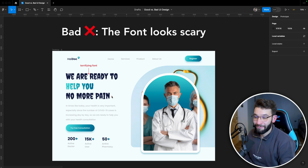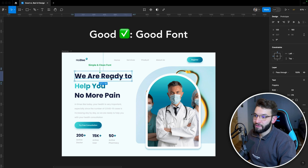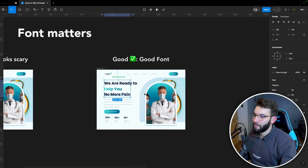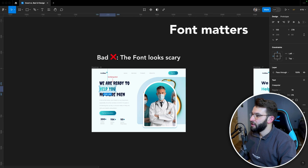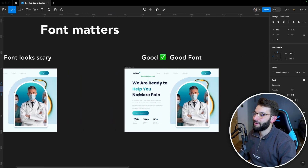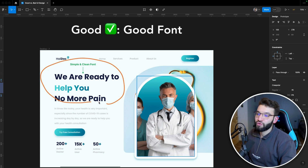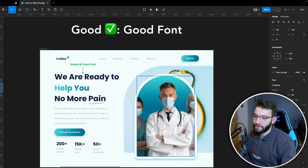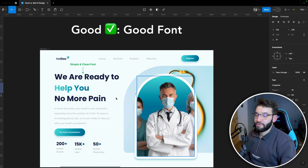On the other hand, if we choose the right font — like Poppins, which is a very peaceful and clean font — it looks way much better compared to something like 'Creepster,' which belongs in horror movies. With the right font, the conversion rate is going to be higher, the design looks clean, and users who visit the page feel confident about the service and are more likely to click and get started.